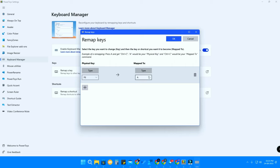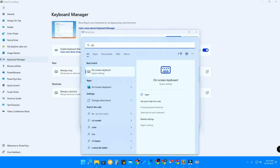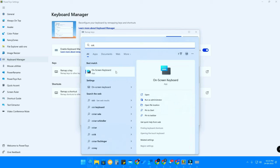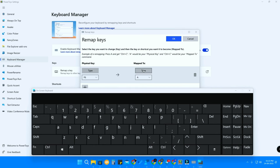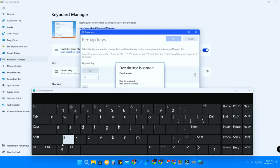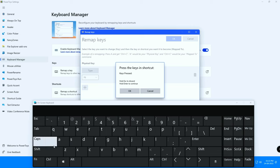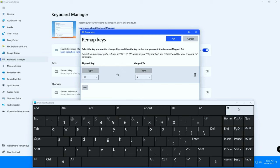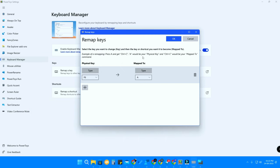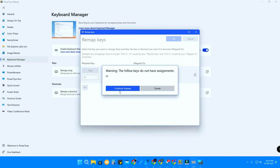If your key is completely not working and you can't type it, use the on-screen keyboard. Go to the search bar, type 'osk', and click on On-Screen Keyboard. When it appears, click Type and press the 'A' key from the on-screen keyboard, then click OK and minimize it.